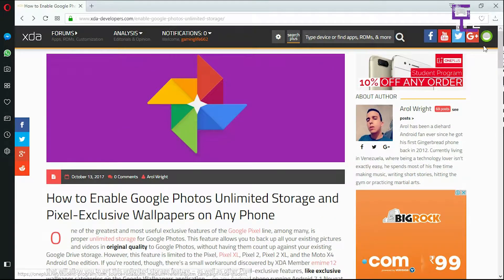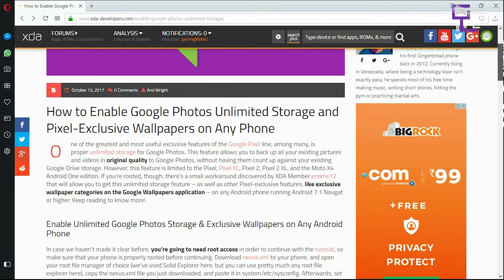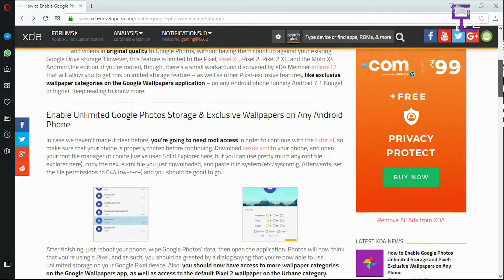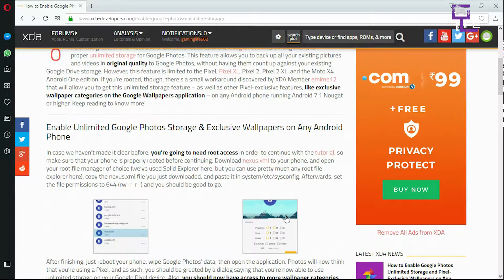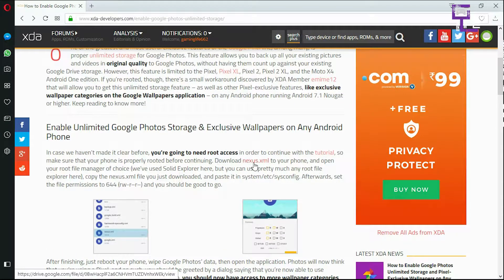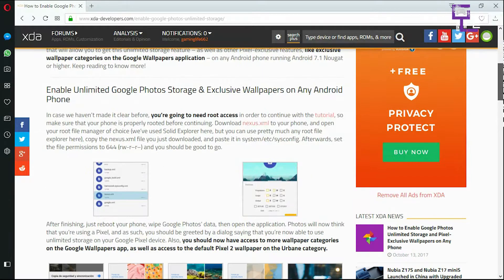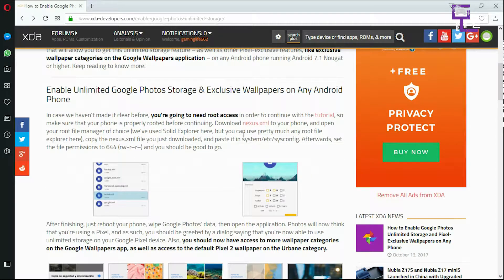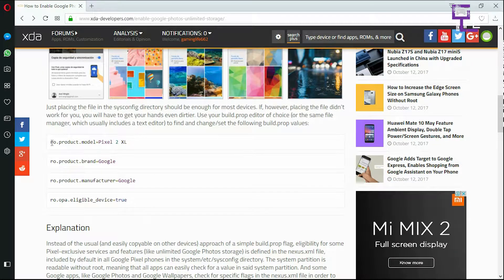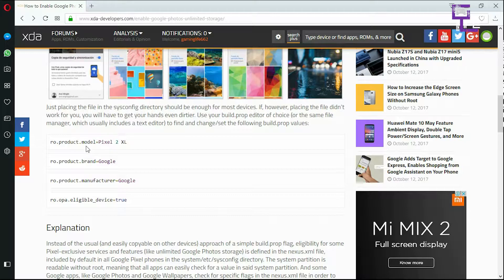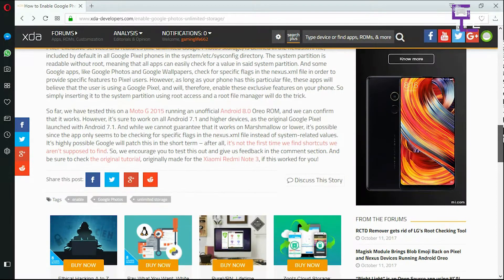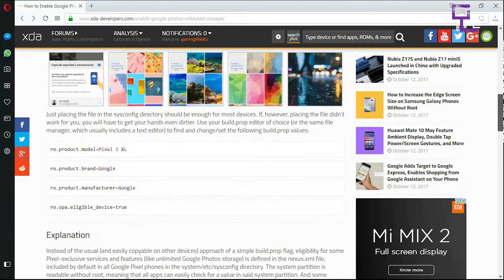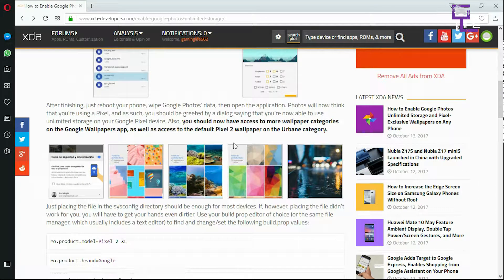So that's the reason for this video. We'll just download the nexus.xml and just go through these processes over here and also edit the build.prop to RO product.model Pixel 2 XL and RO product.brand Google, and also these two changes.